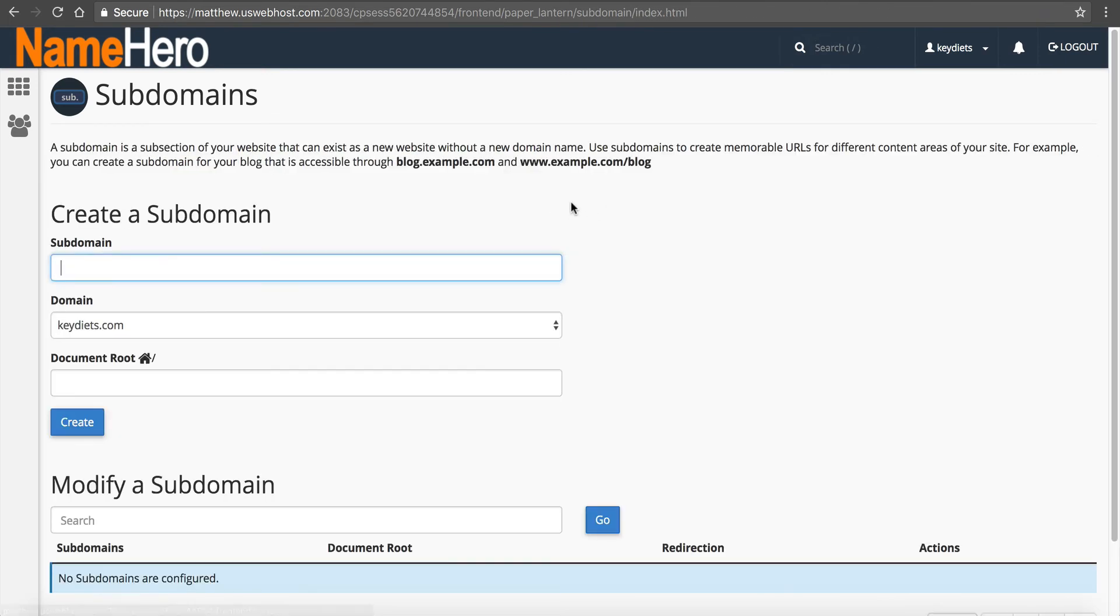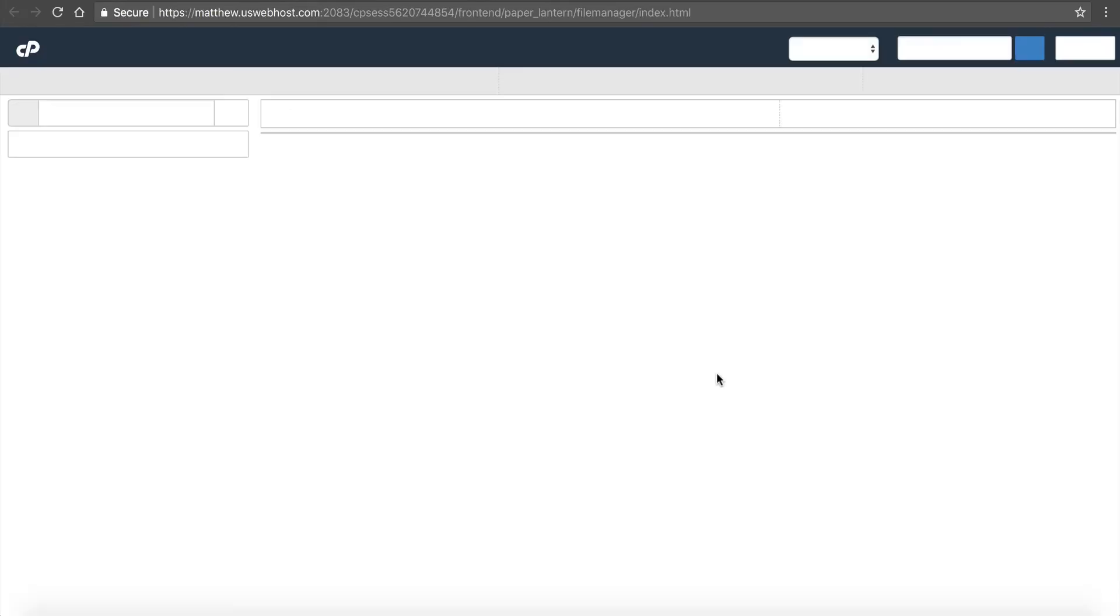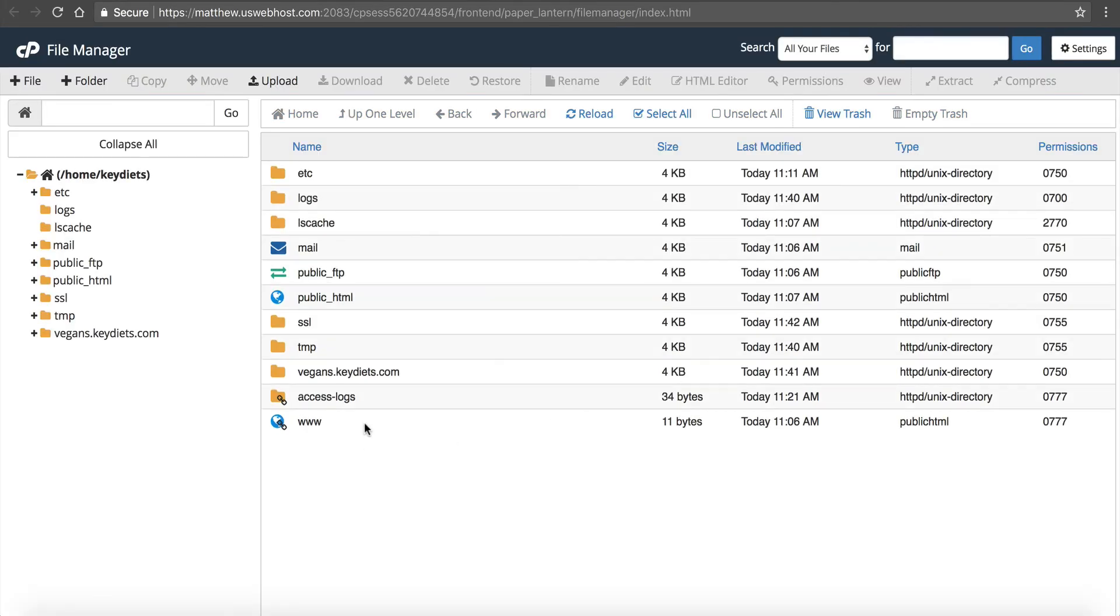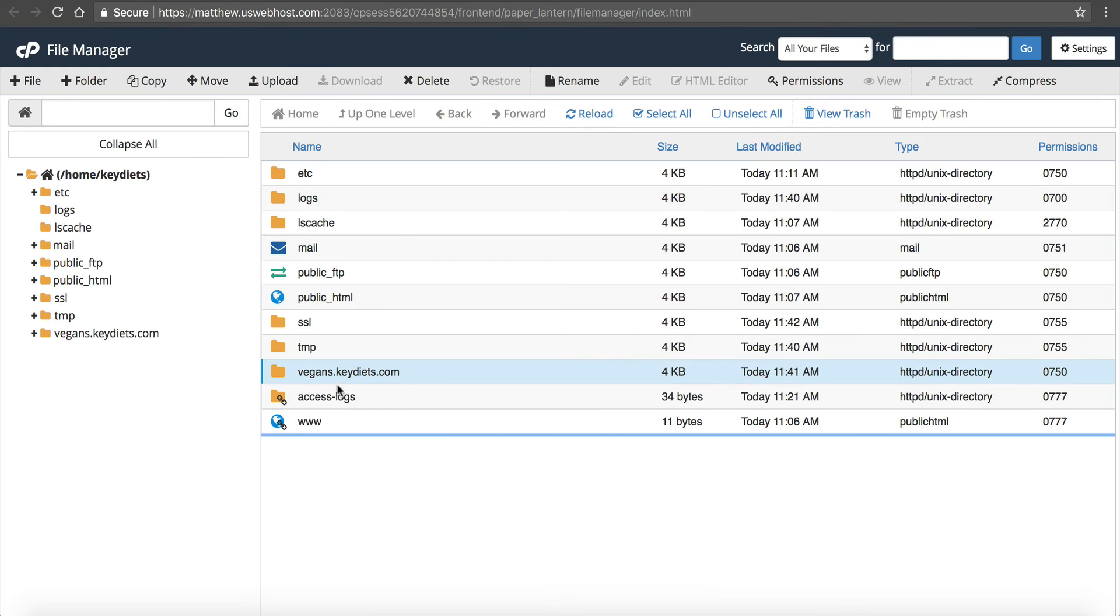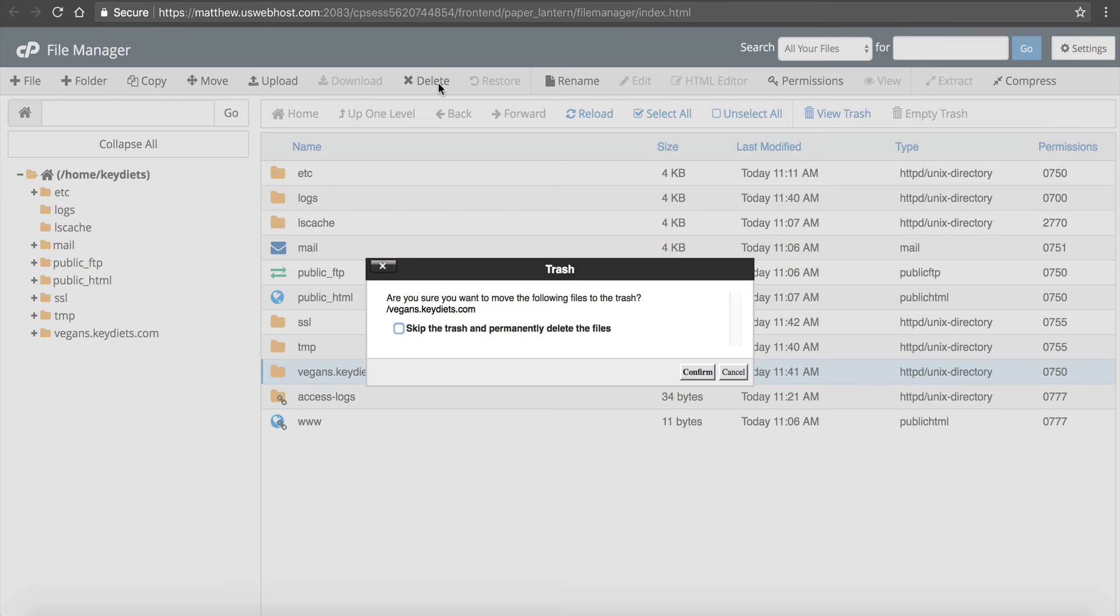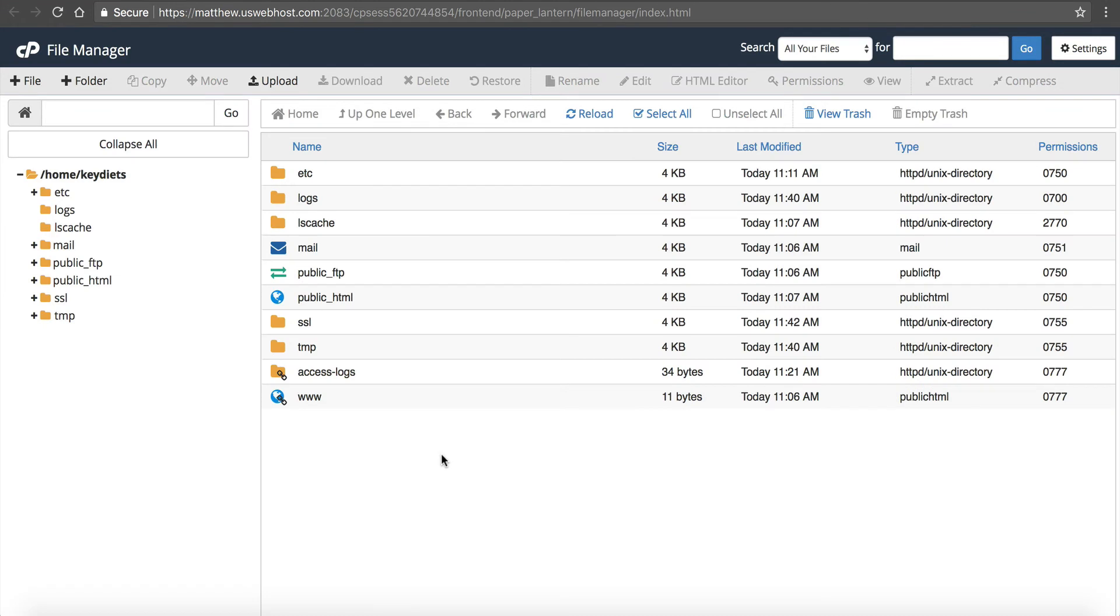Go back, click on the logo here, file manager. You can see we still have this folder. To delete this, we're just going to highlight it in file manager and then click delete. This will move it to the trash. If you don't want to leave it in the trash, click skip trash and permanently delete. Click confirm, and now it's gone. Now we have safely removed the subdomain. So there's a couple ways to go about it depending on what you're using it for, how you set it up. But those are the two most common ways that we see.